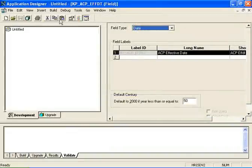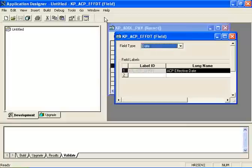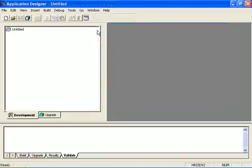I can go to Windows and select Cascade and see all of the definitions I have open. I can also close them all. This is part of Application Designer. Thank you.